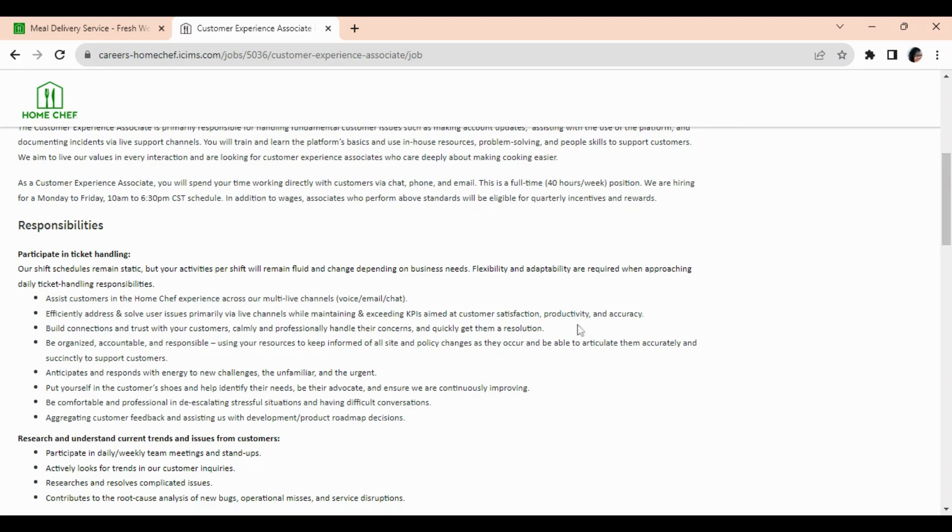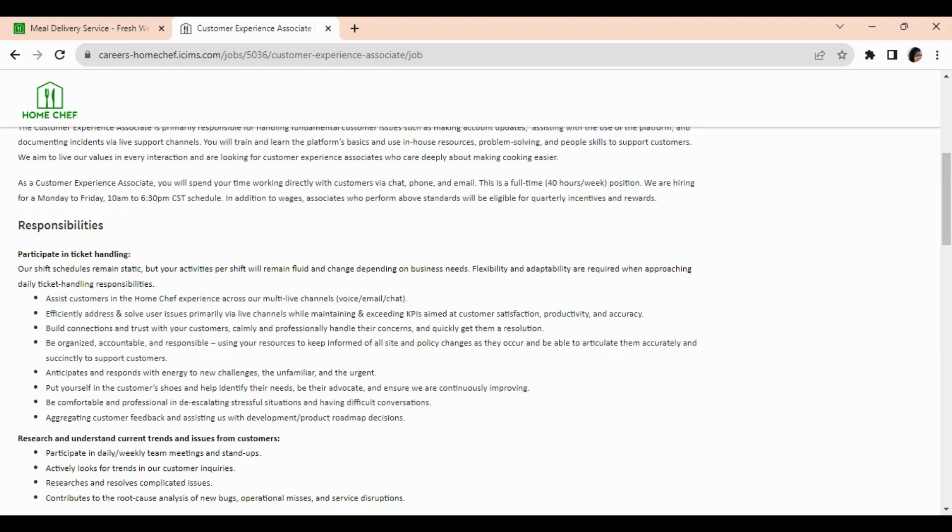So you will effectively address and solve user issues via the phone, email, and chat while maintaining and exceeding KPIs aimed at customer satisfaction, productivity, and accuracy. Build connections and trust with your customers, be organized, accountable, and responsible.